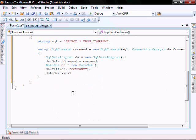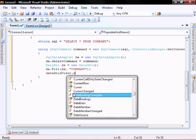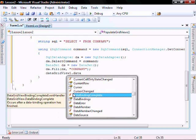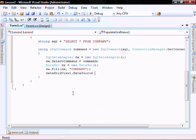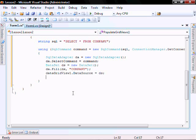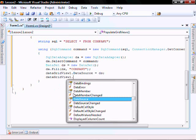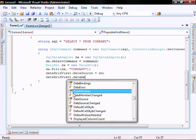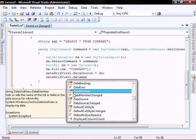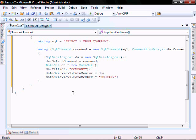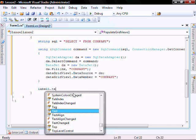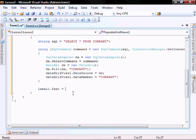And get our data grid view. Set the data source equal to ds and the data member. And finally, we're going to just write to our text that says our data retrieved.